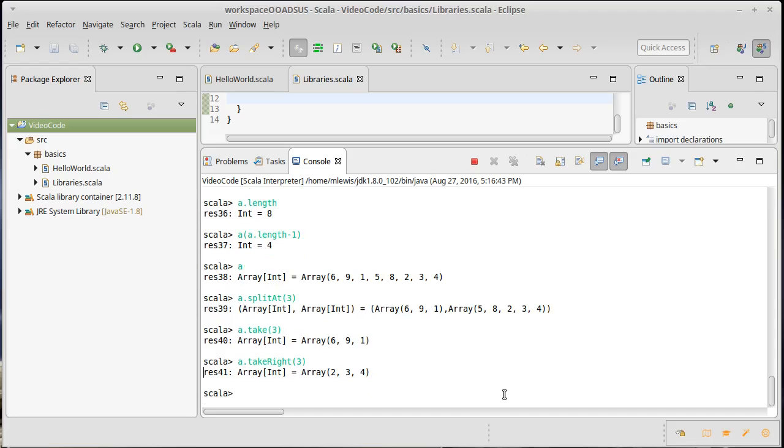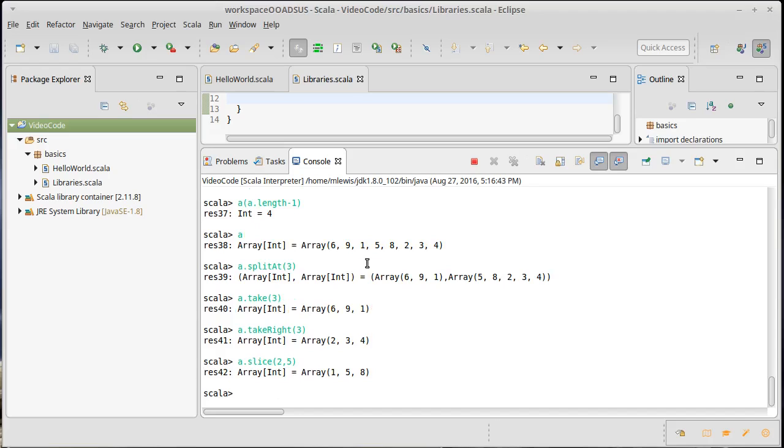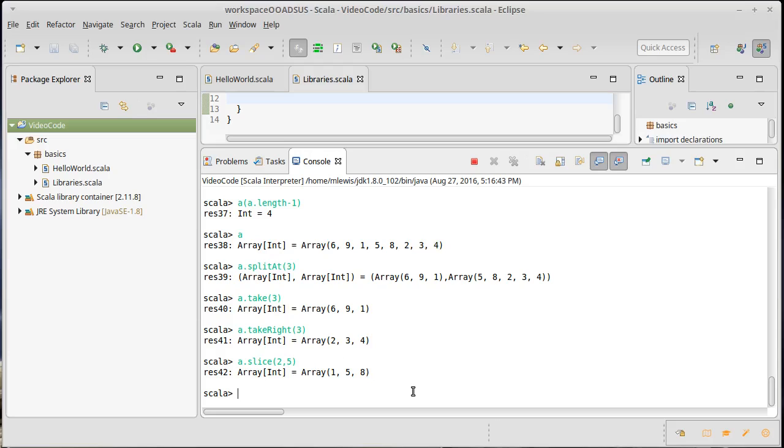There are two other methods that I guess are a little bit more complex. One is slice. Slice takes two arguments, a beginning index and an ending index. So let's go from two to, say, five. Notice that I only got three values here. I got the thing at index two, index three, and index four. I do not get the thing at index five. The second argument to slice is an exclusive bound. It's actually very common in libraries that the first index is inclusive and the second index is exclusive.